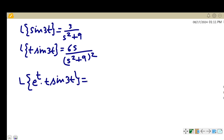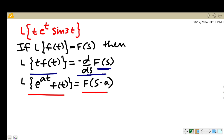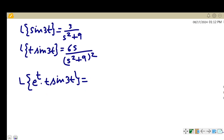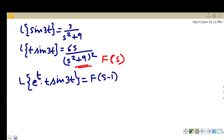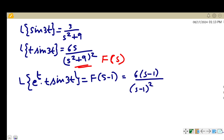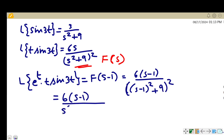Now we find the Laplace transform of eᵗ·t·sin(3t), which was our original question. Using the first-shift property L{eᵃᵗ·f(t)} = F(s−a), with f(t) = t·sin(3t) and F(s) = 6s/(s²+9)², and since a = 1, we need F(s−1), which equals 6(s−1)/((s−1)²+9)².